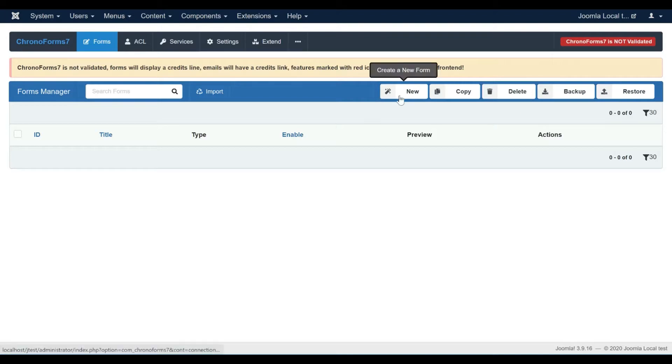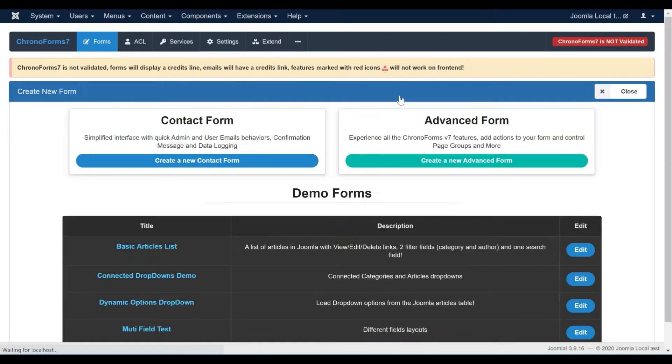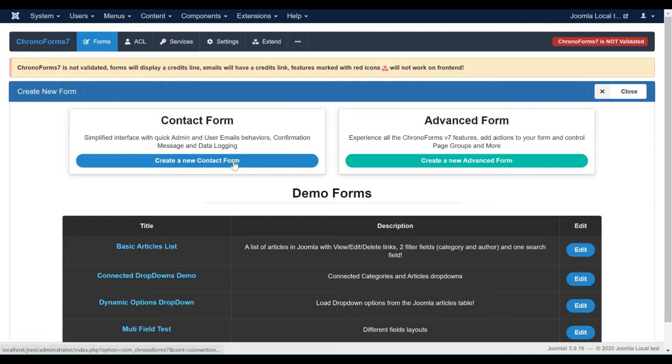Start by clicking on new to create a new form. Choose the contact form which is a more simplified version of the advanced form and has the default contact form features enabled.